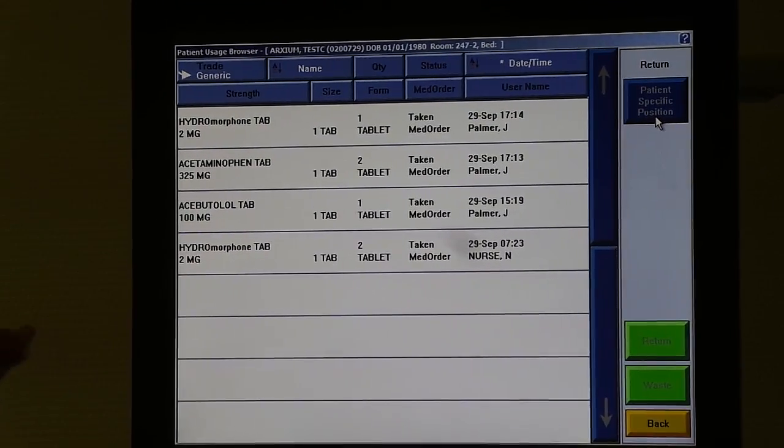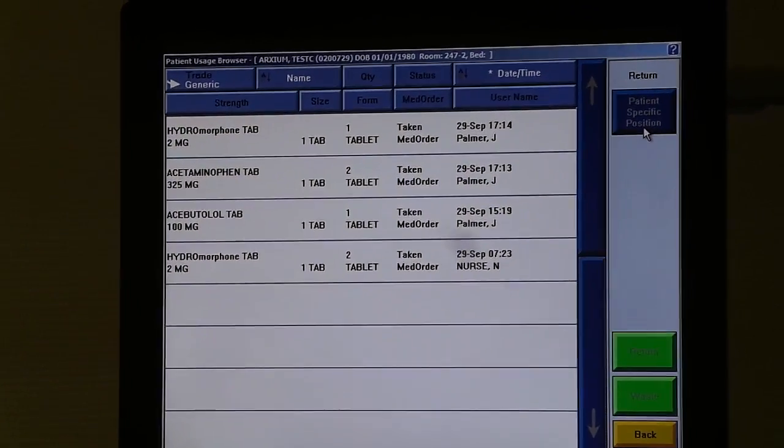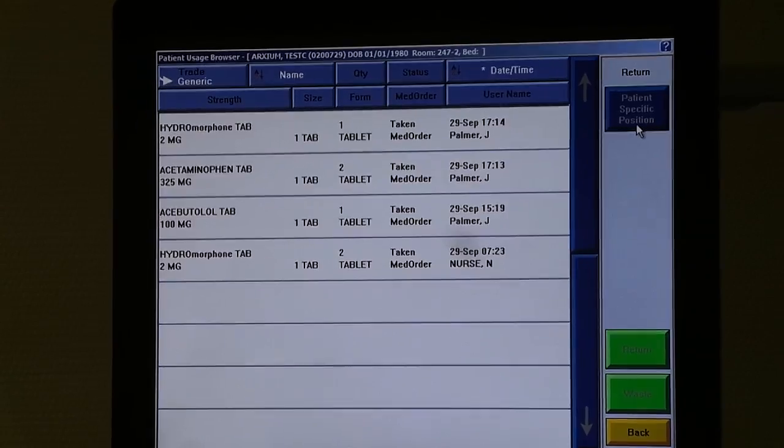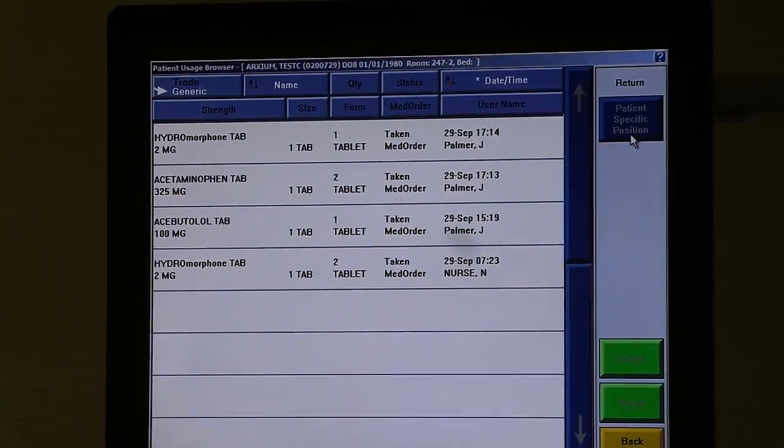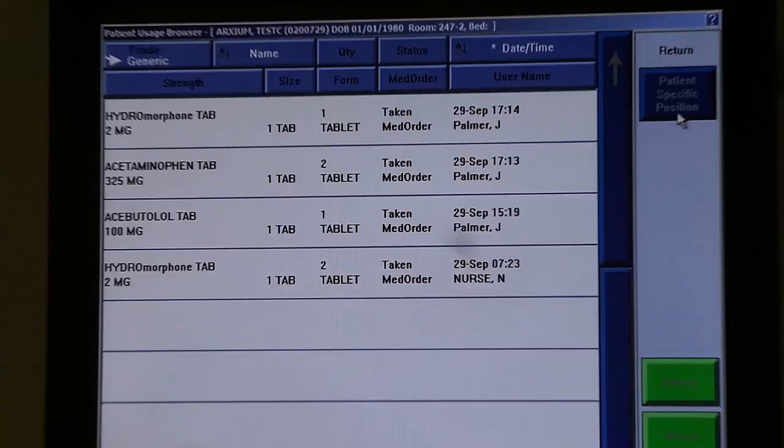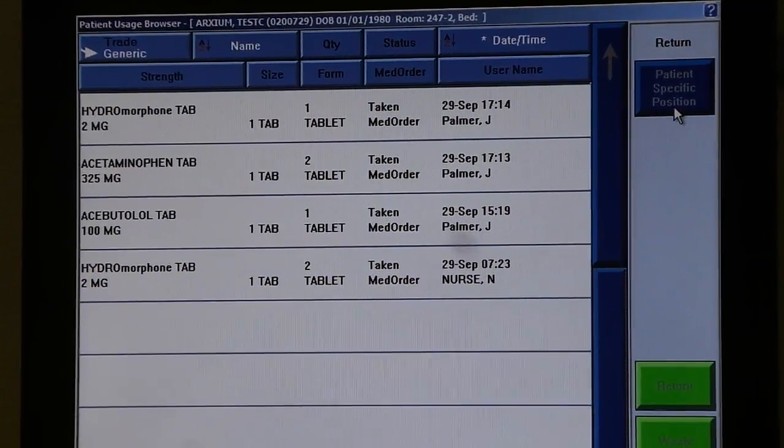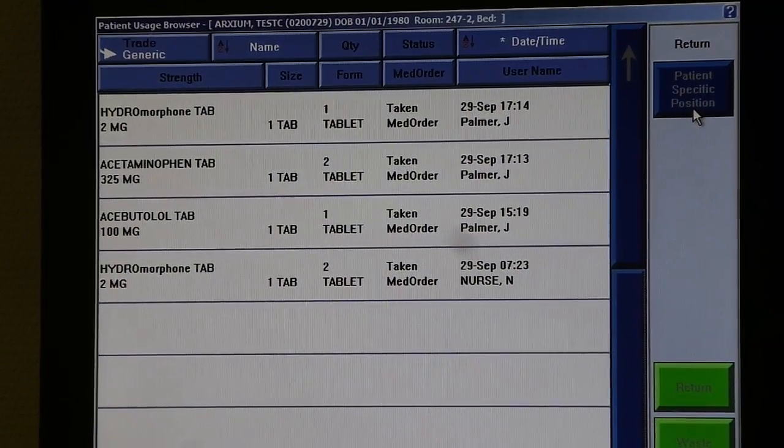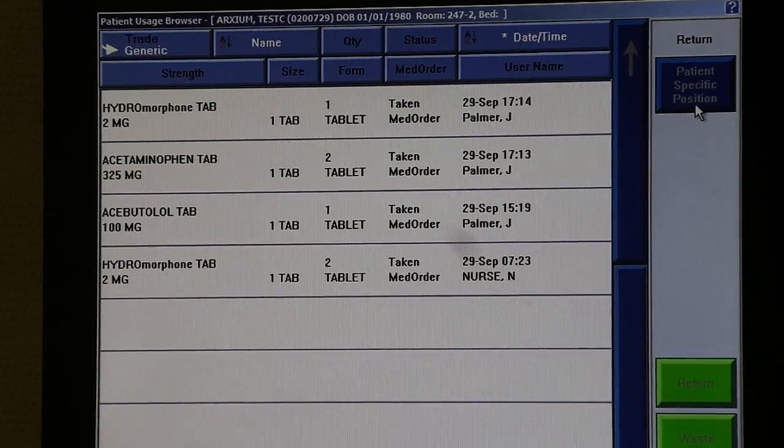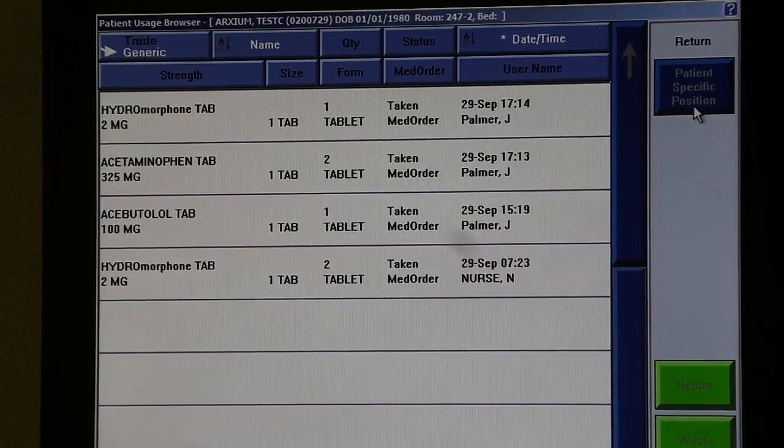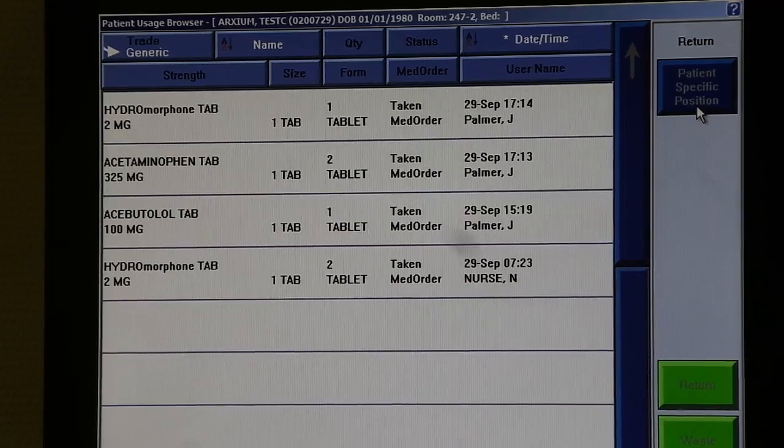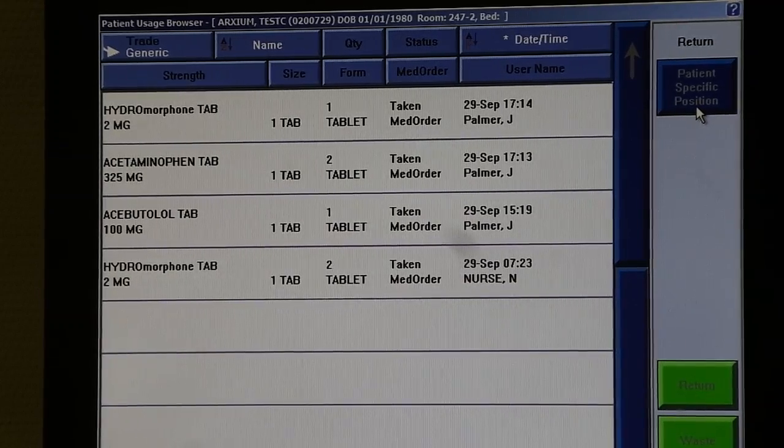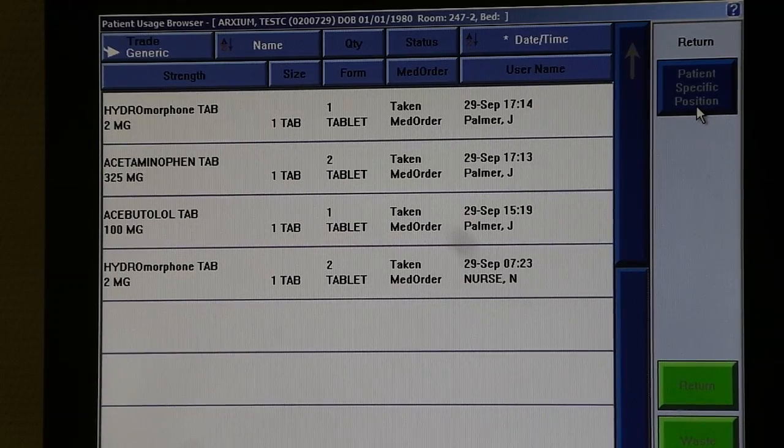This will show you all of the medications dispensed in this screen. Note if you are working in the emergency room or you're not sure about something that has previously been dispensed for a patient, this would be a great double check for yourself to see if the medication has already been given. This may help to prevent duplicate medication errors from occurring.